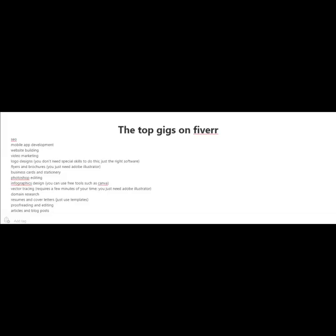Now here are some of the top gigs on Fiverr. SEO services, mobile app development, website building, video marketing, logo designs. And for logo designs, you don't really need special skills to do this. You just need the right software. There's also flyers and brochures. You could create that just using Adobe Illustrator.